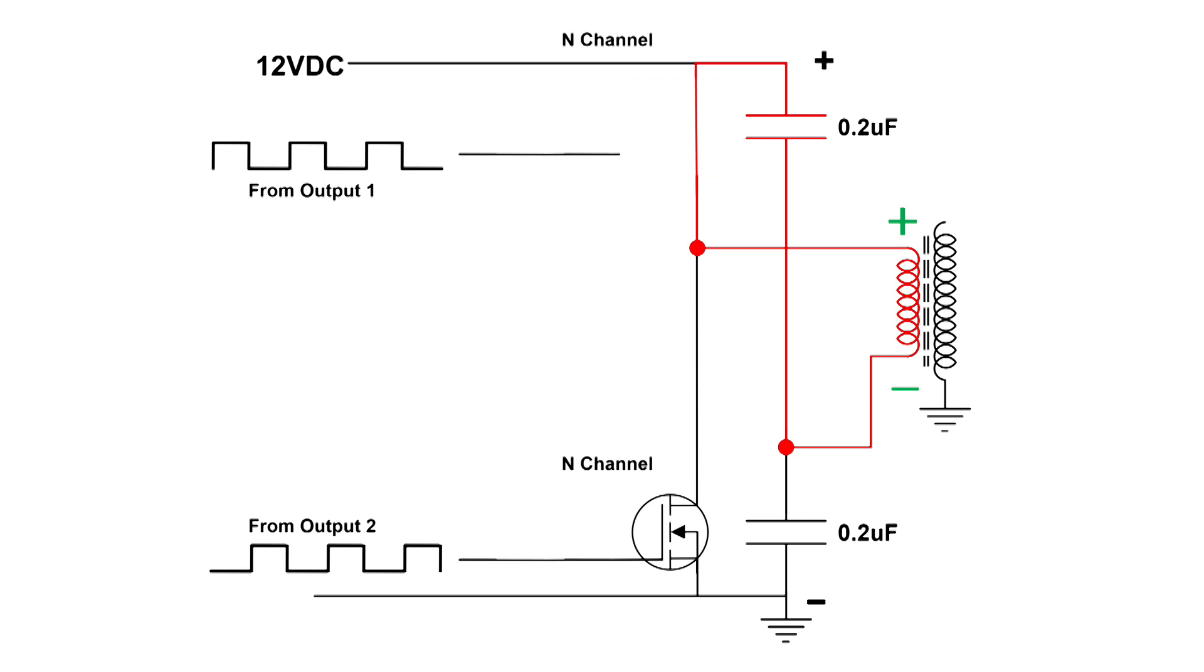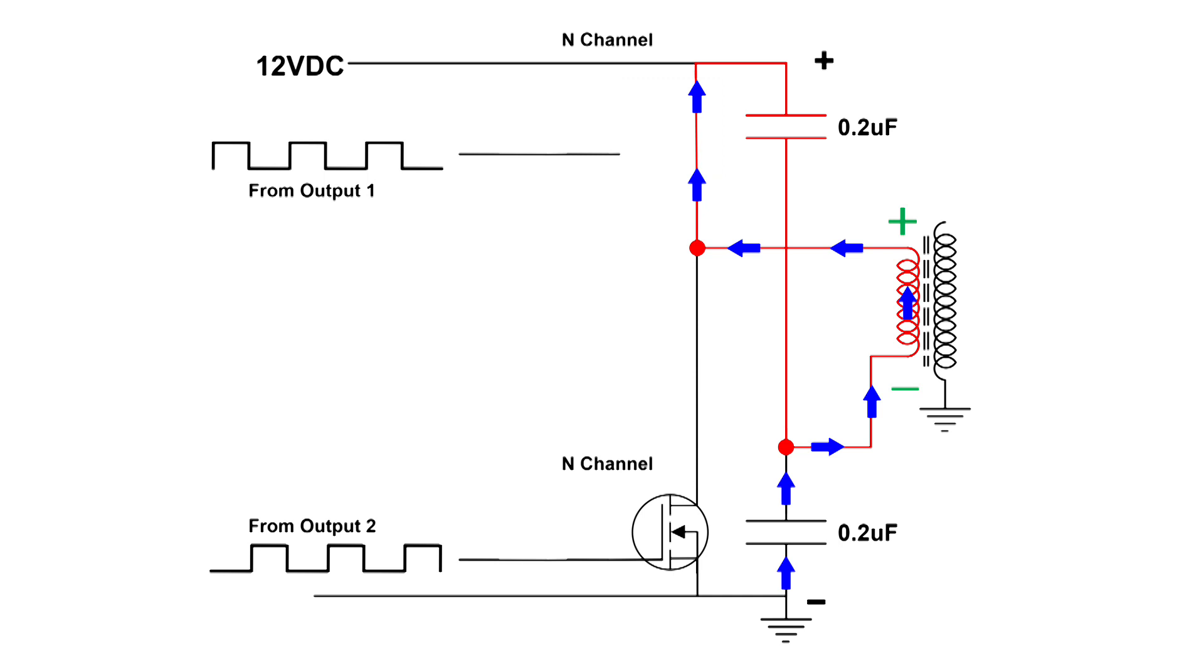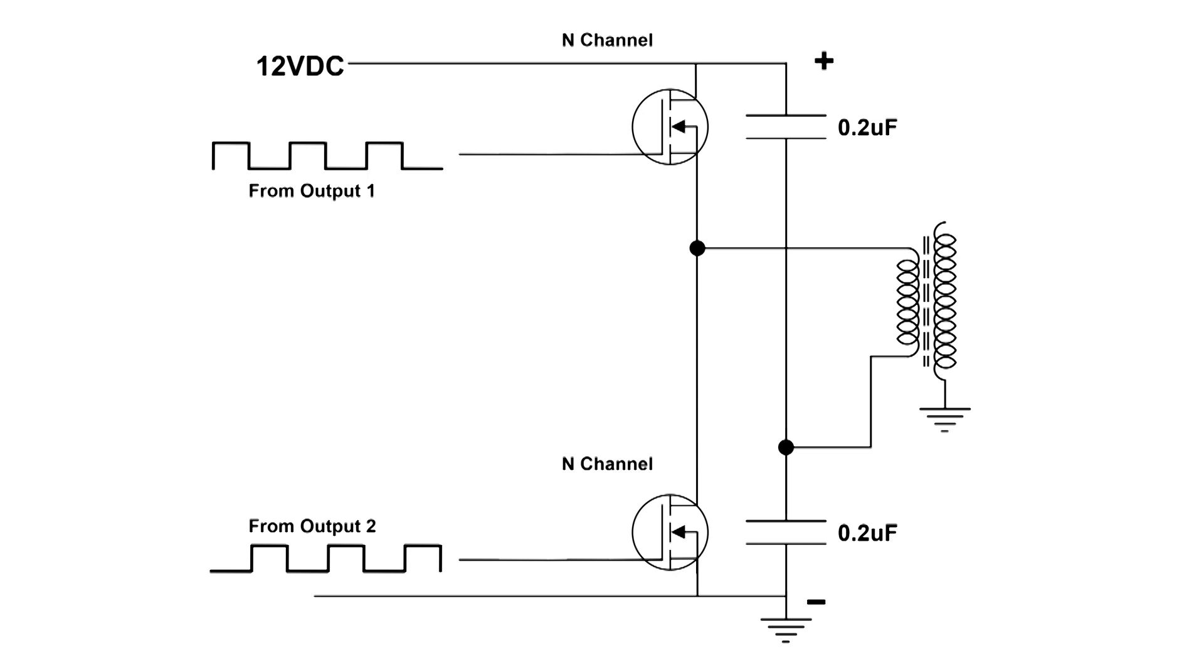But that's not all that happens here. Take a look at the bottom capacitor: it is actually now charging through the primary, but notice the polarity, it's the same polarity up through the top MOSFET. So we get a double kick here. Both capacitors contribute to the current flow through the primary. That's pretty interesting circuit.